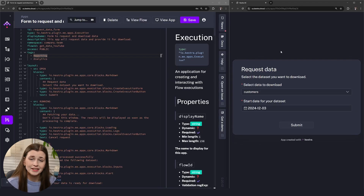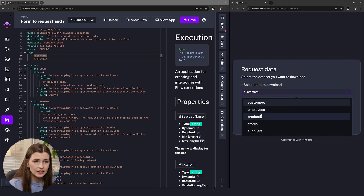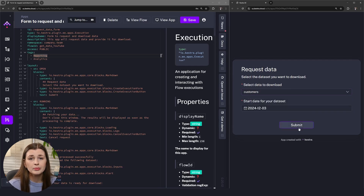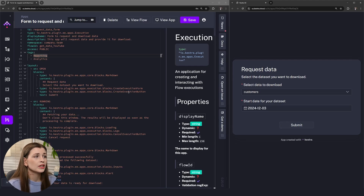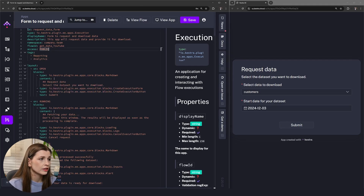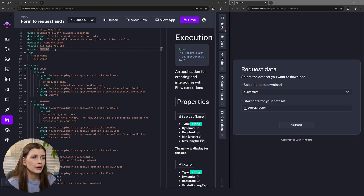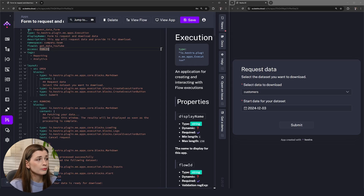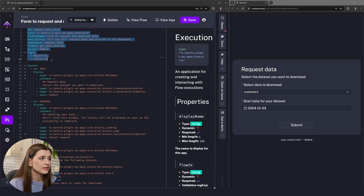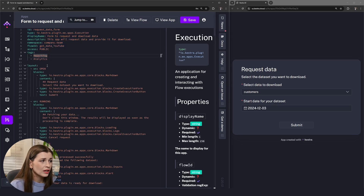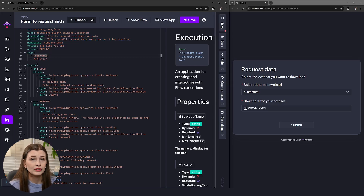How this application works is people can come in here and request data. They go to the app, select the data they want and the date, and click Submit — saving you time so they're not constantly asking people how to get data. In the code editor it looks a little overwhelming at first, but each block basically represents a piece of the application. The first couple lines are just app properties and metadata, so you can ignore those as far as the layout goes.